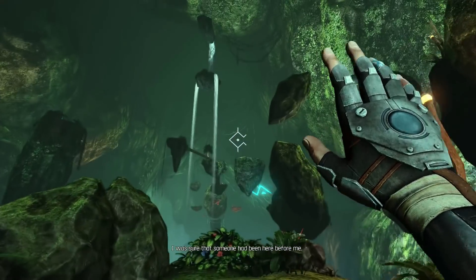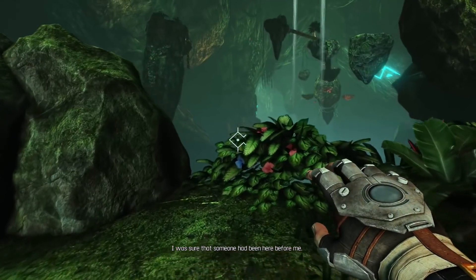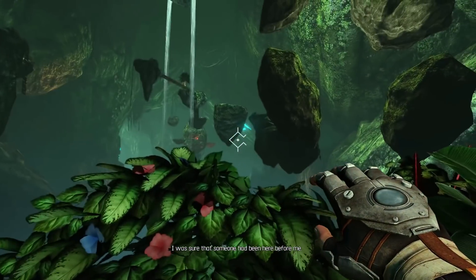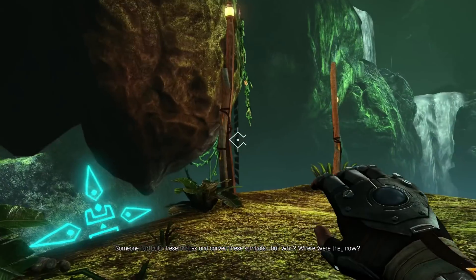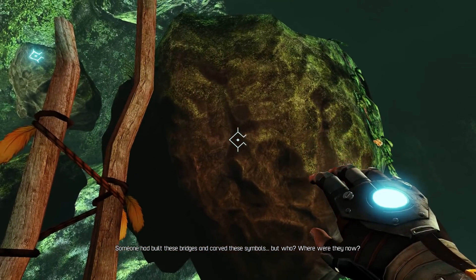I was sure that someone had been here before me - someone had built these bridges and carved these symbols, but who? Where were they now?